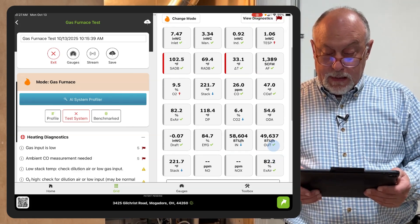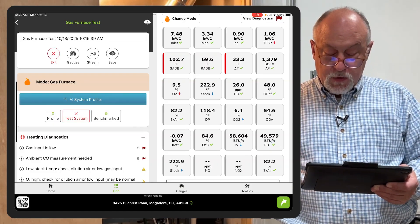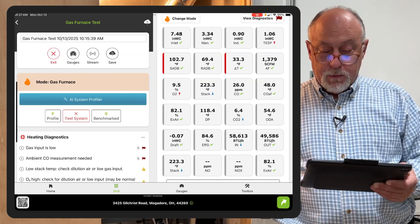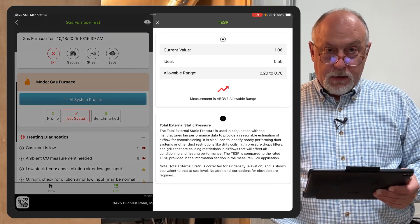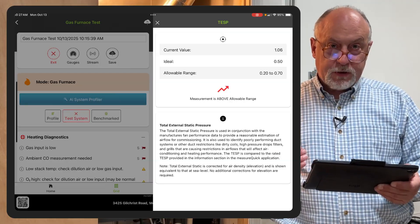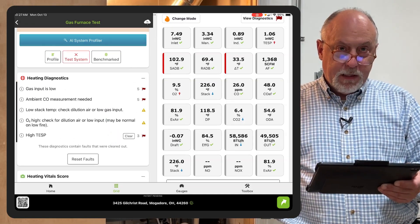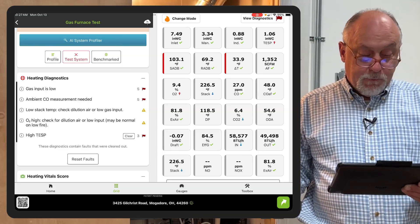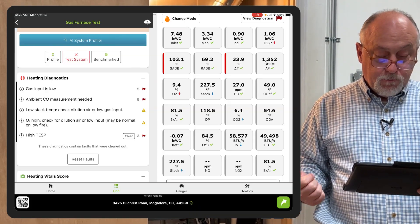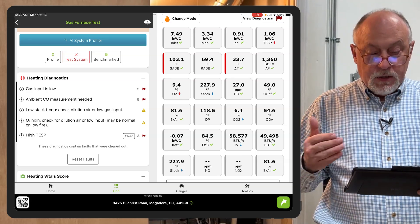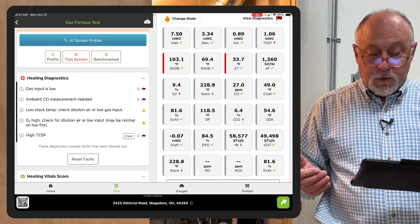Right now you can see that I have a low manifold pressure at 3.34 inches. It's within acceptable, but it's resulting in a little bit low gas heat input, which I could dial up. You can see I have a high static pressure. If I tap on any one of these, it'll tell me what the total external static pressure is and how it's used. On the left-hand side of the screen, it's looking at our gas inputs low, CO ambient temperature's noted, low stack temperature, high O2, and high static pressure. So diagnostics are now built in for the combustion analysis as well as the furnace.